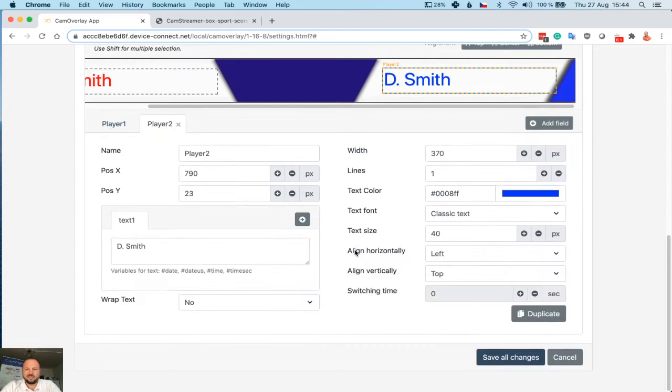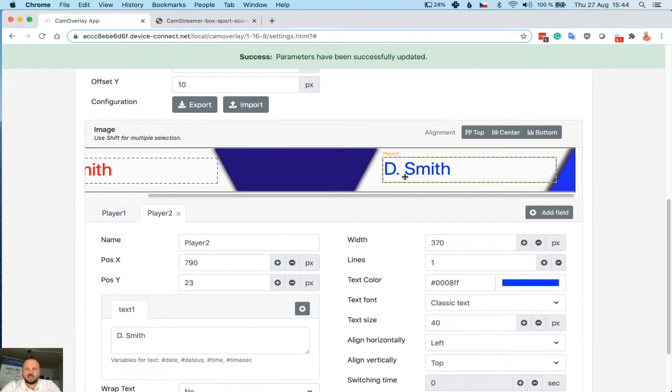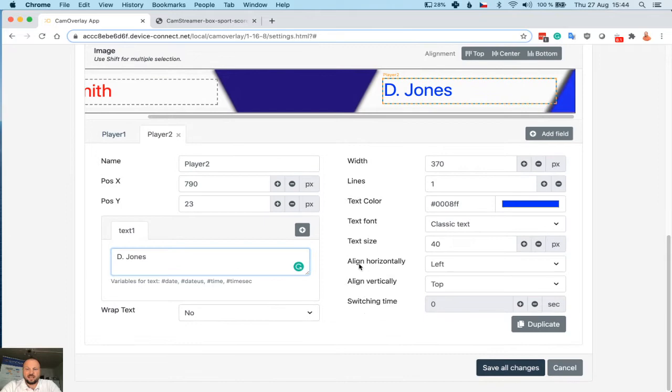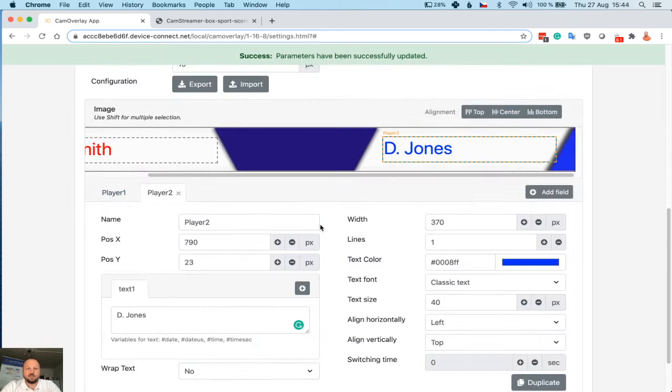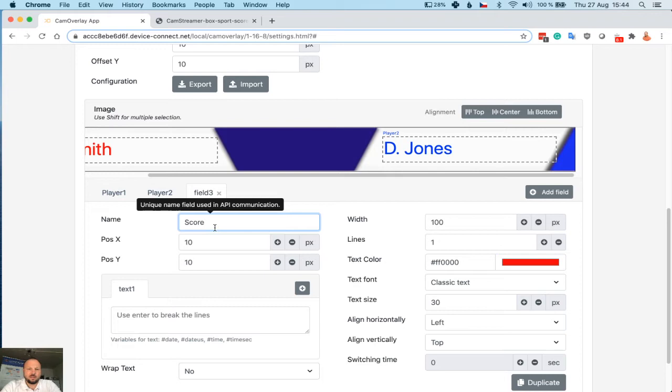Save. And now you see names are ready. I will change Mr. Smith to Mr. Jones. Save. So name tags are ready. We need to add score now. So add another field, name it Score.